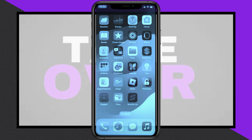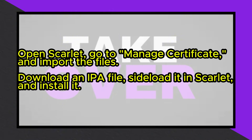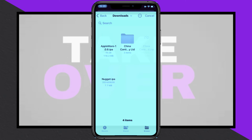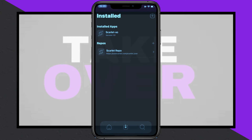Open the Scarlett app, tap the arrow down icon, and select Manage Certificate. Import the P12 and mobile provisioning files from the unzipped folder, enter the password when required, and activate the certificate.